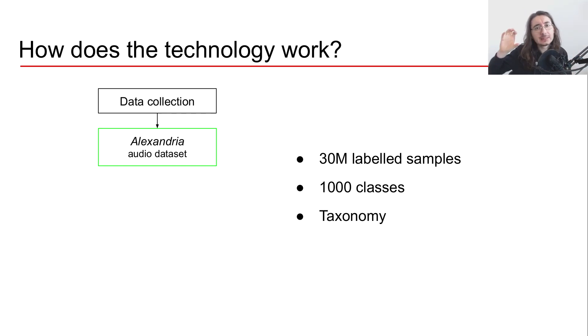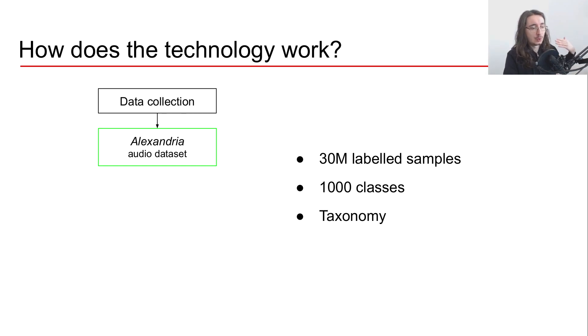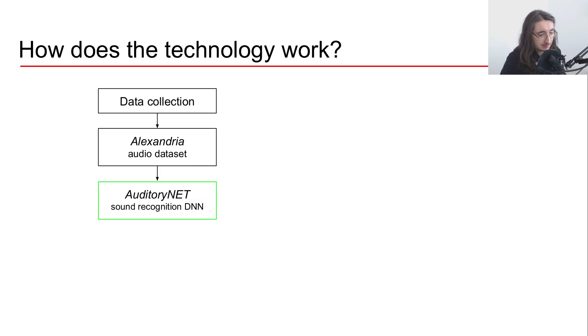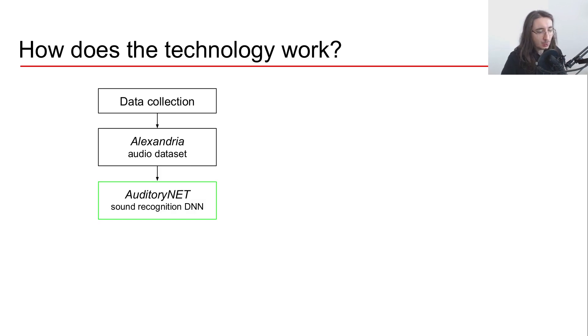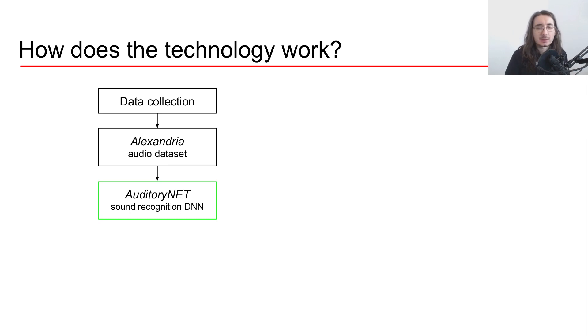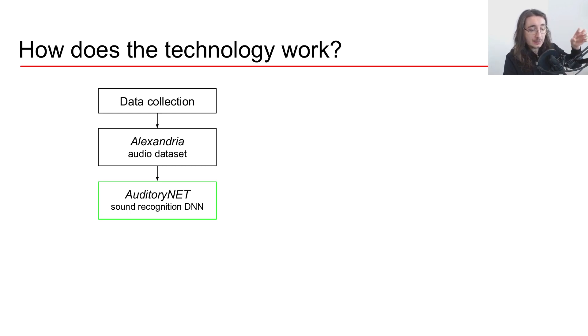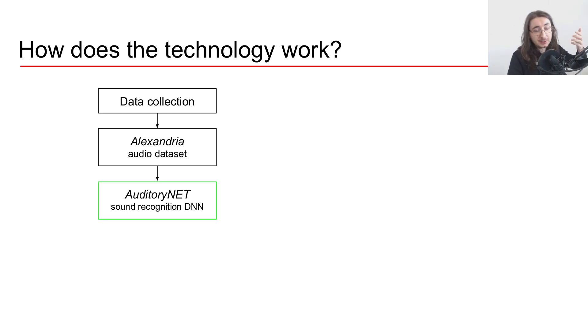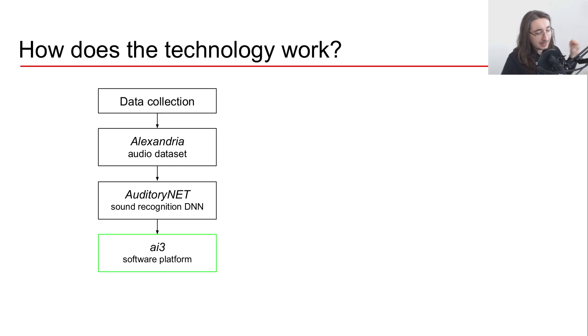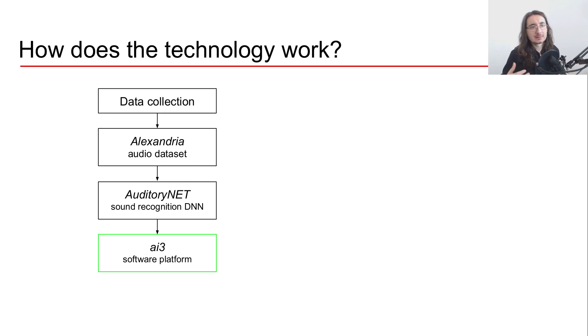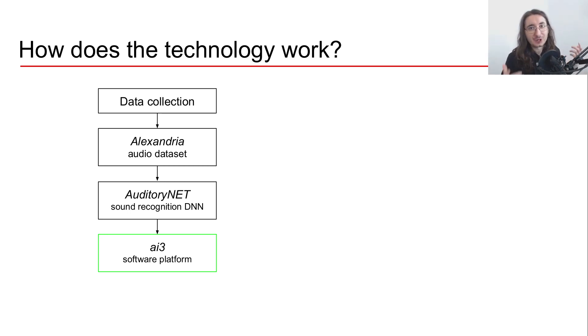Now they leverage Alexandria to train sound detection systems, and specifically the technology that they've built here is called AuditoryNET, and it's a sound recognition deep neural network. They use this deep neural network and embed it into ai3, which is a software platform that they license to different companies which are interested in using their technology.